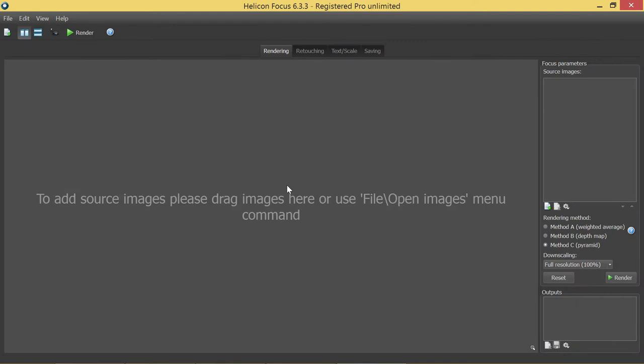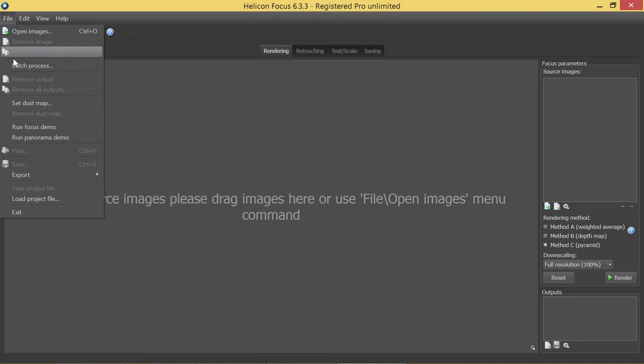The main idea of this mode is to enable batch processing when you can add a number of stacks to the queue, start rendering and have all the results automatically saved to the disk.